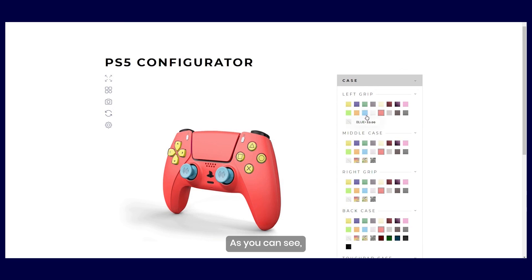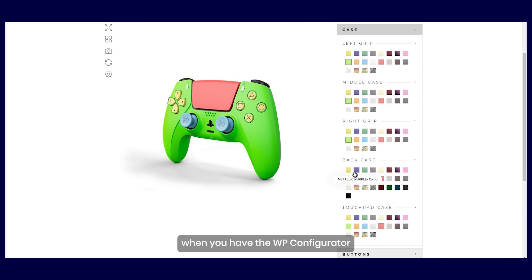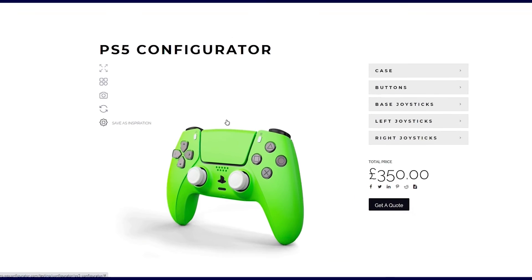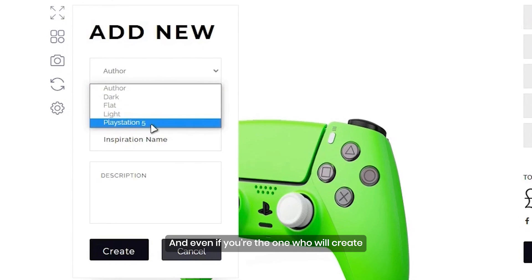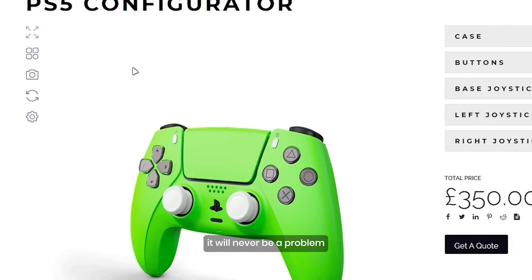As you can see, customizing a product is much easier when you have the WP Configurator. And even if you're the one who will create a certain product, it will never be a problem.